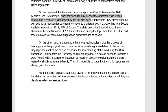Let's see. On the one hand, features offered by apps like Google Translate facilitate people's lives. For example, when they need to quickly check the grammar while writing essays and emails in a language they are not proficient in. Okay, let me look at this. They facilitate those lives — tell me a little bit more about that. What can something like Google Translate actually do? Just go a step further and explain how a translation app would help with this.